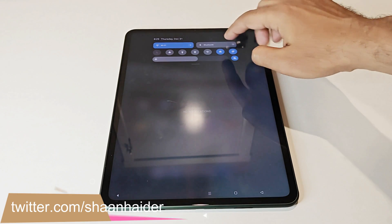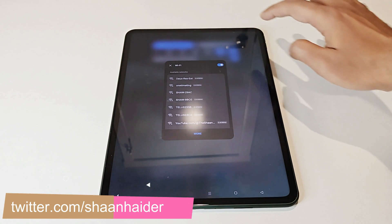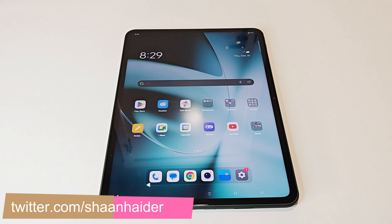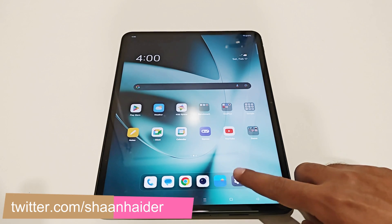First of all, make sure that your device is connected to Wi-Fi because the software packages can be huge in size. Once the device is connected to Wi-Fi, go to the settings.